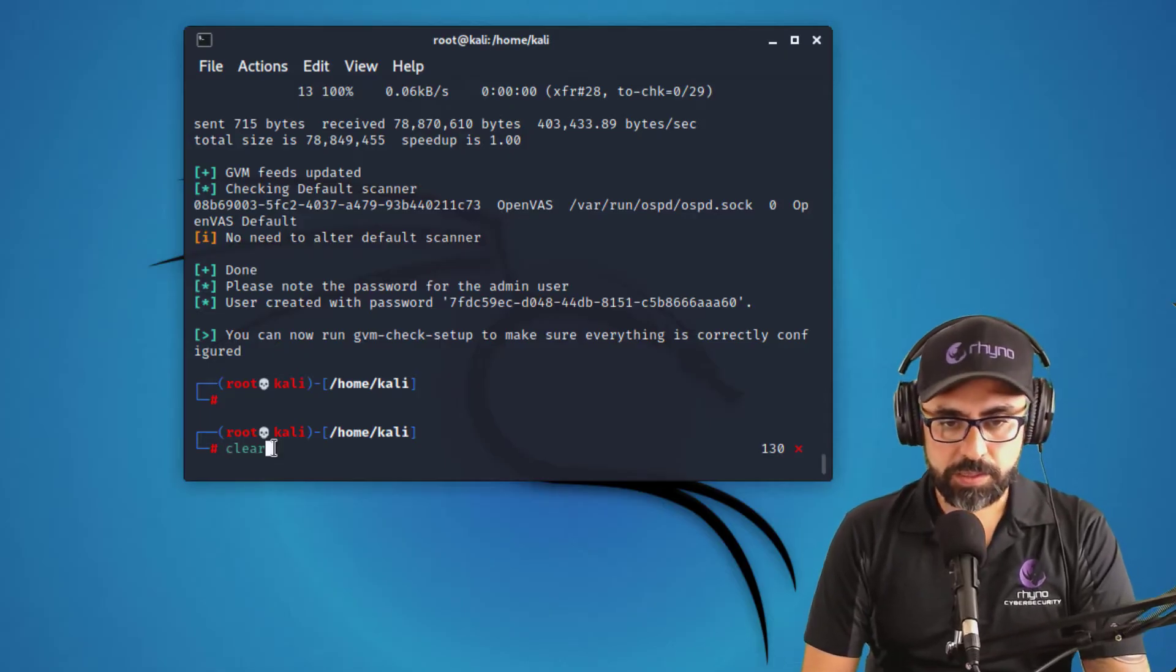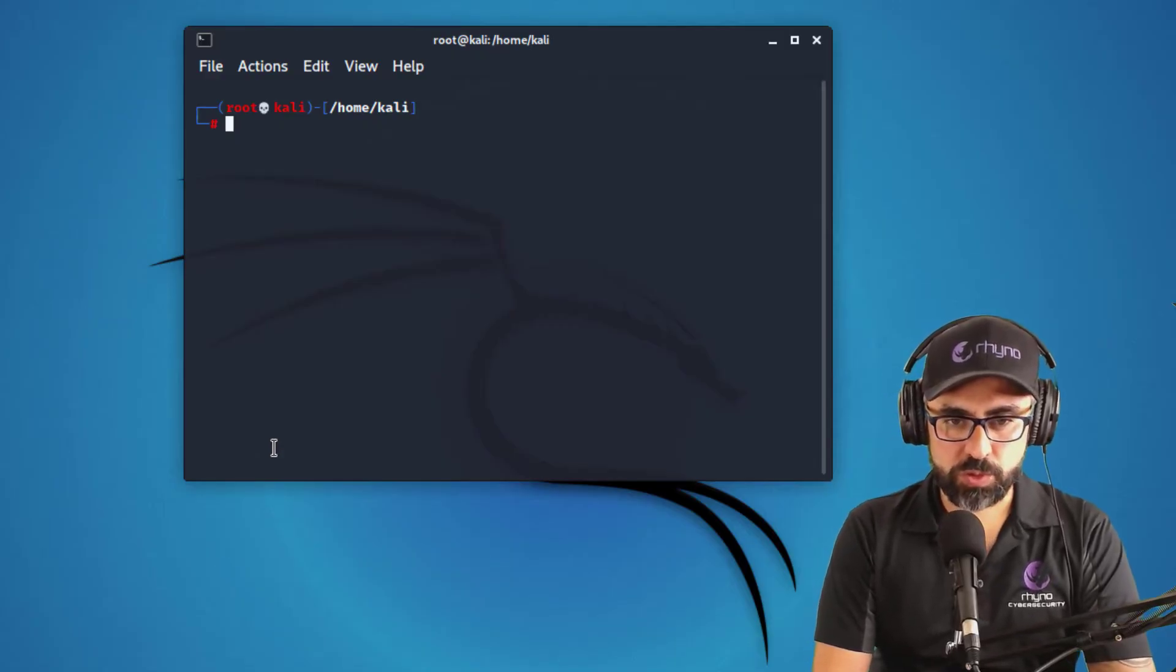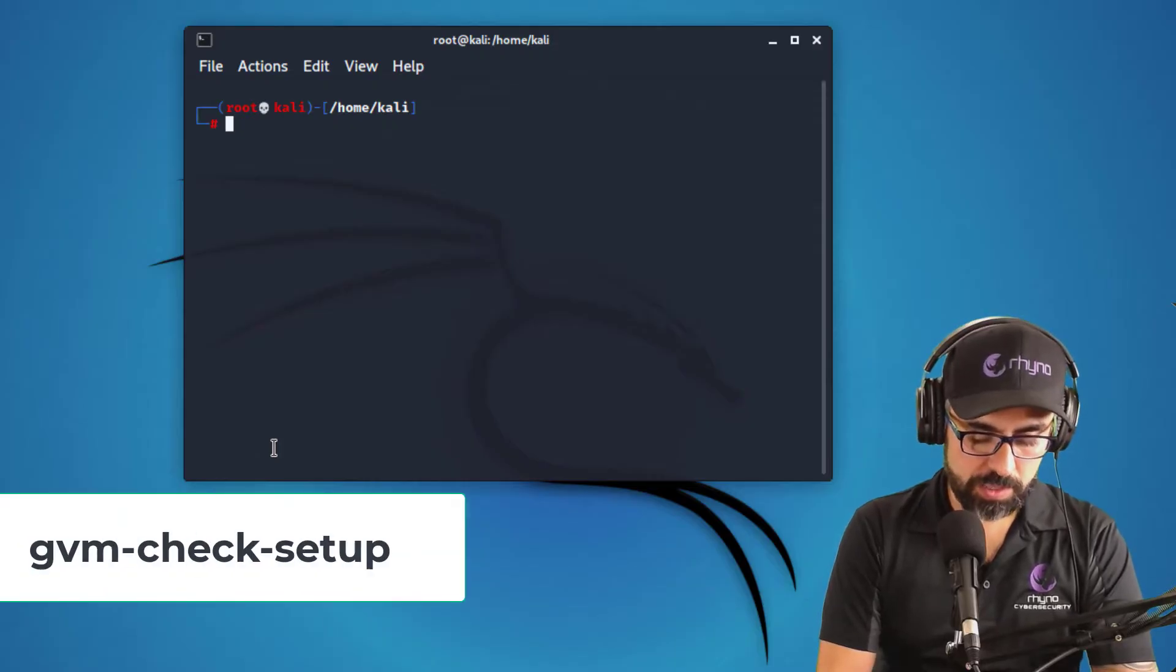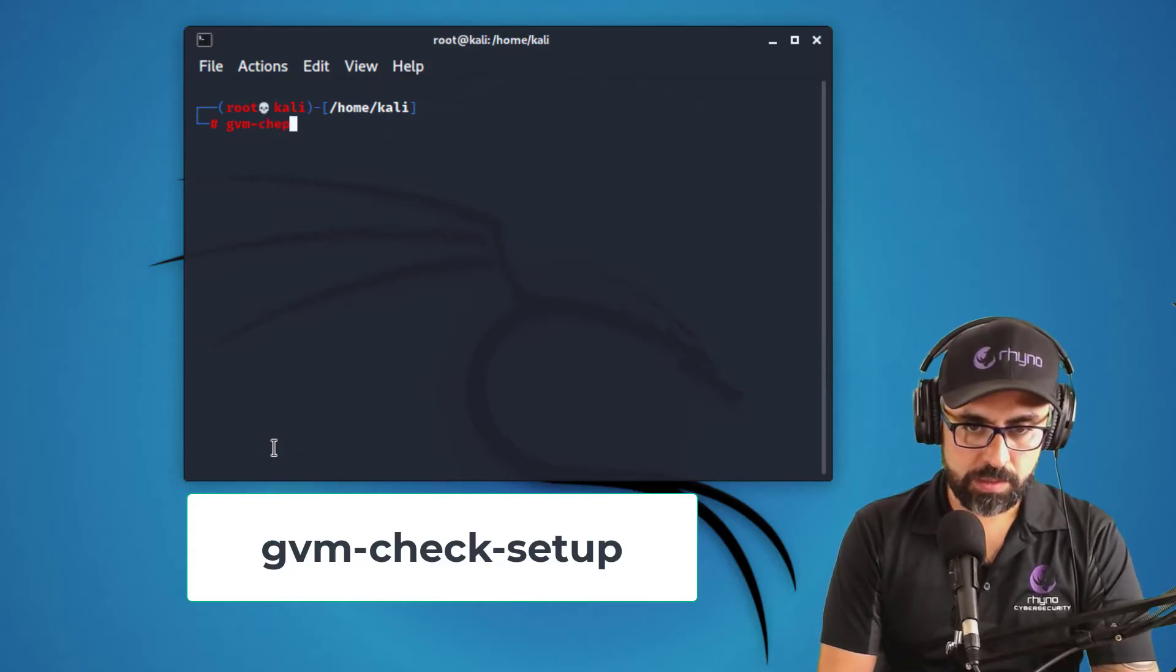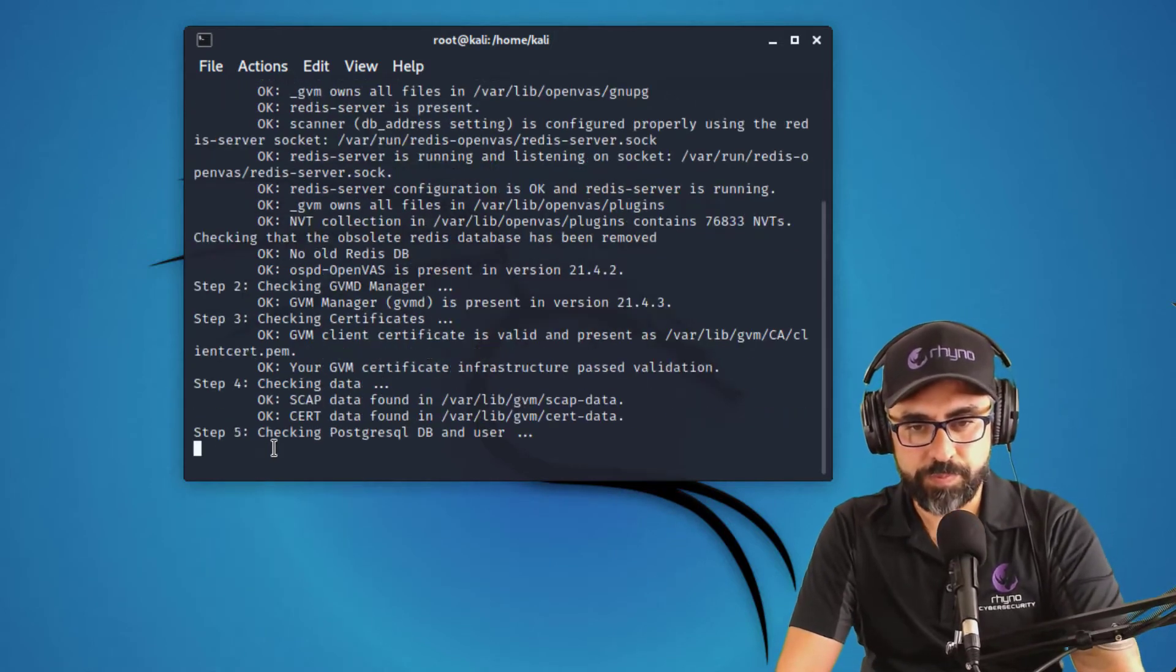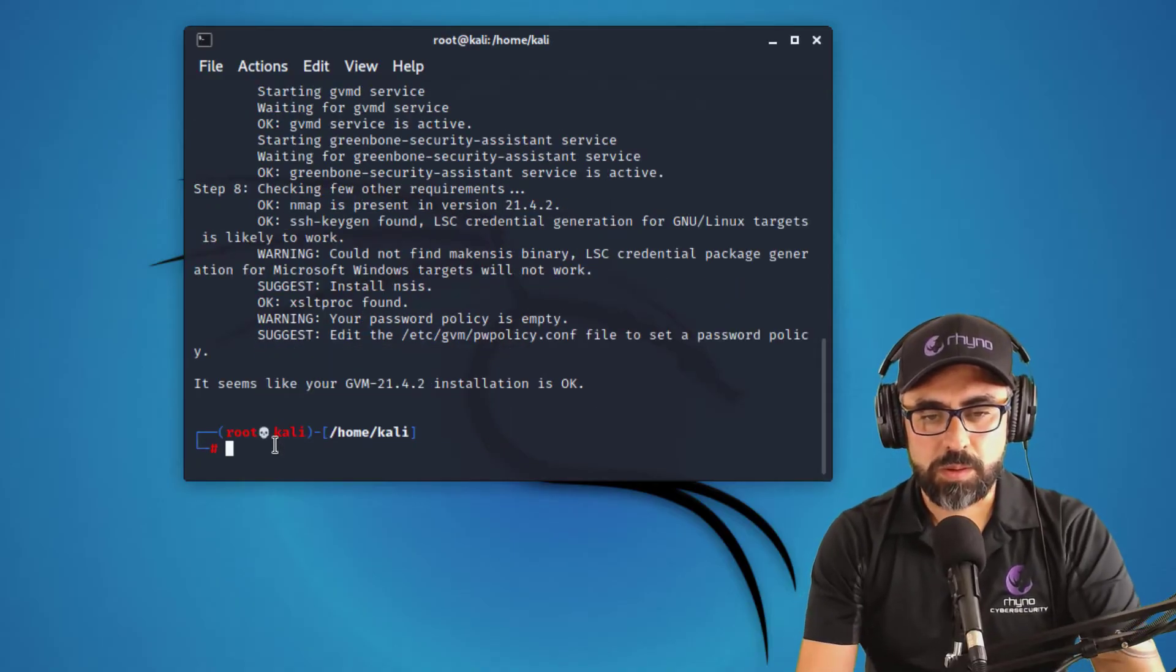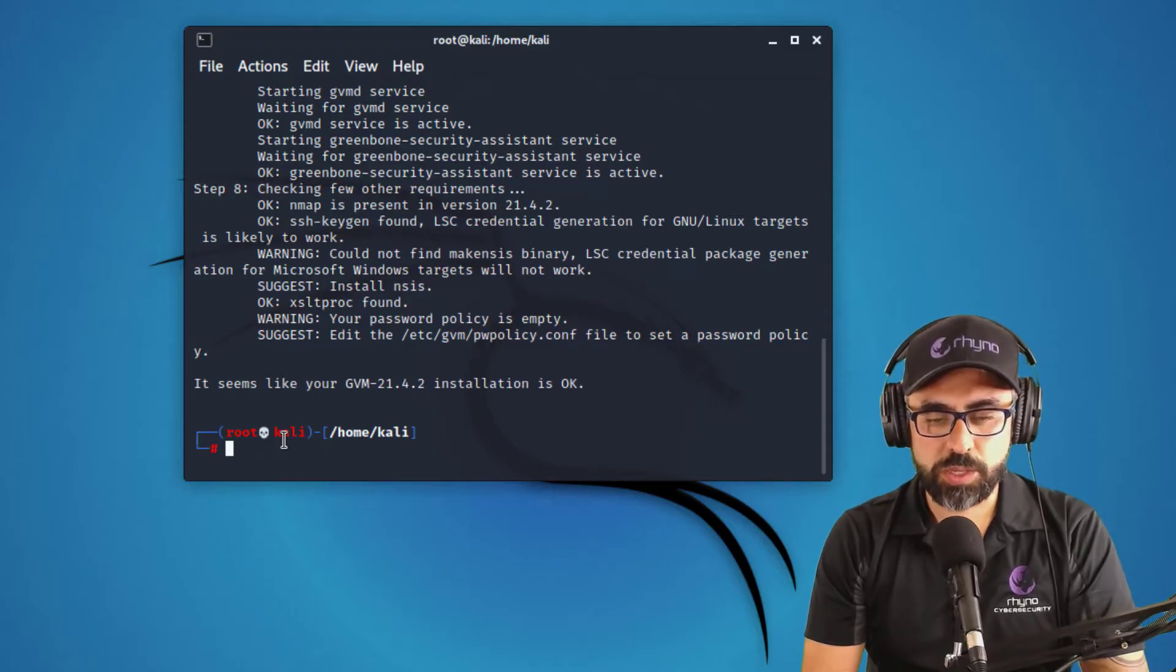Now we have done that. I'm going to clear this up and let's do a couple of things. So the first one is going to be to check that everything went well. So for that, you can type in gvm check setup. Boom. Okay. It seems like your GVM 21 installation is okay.